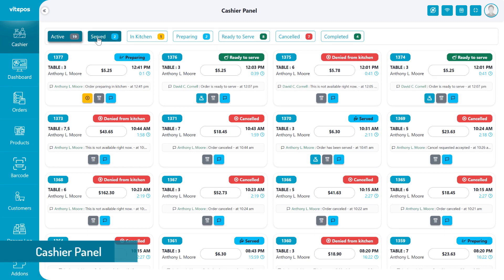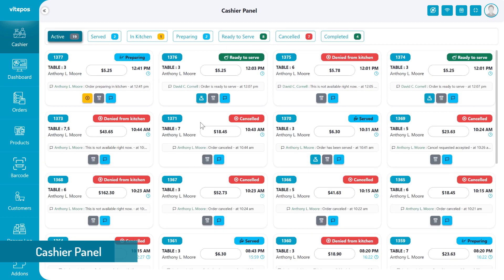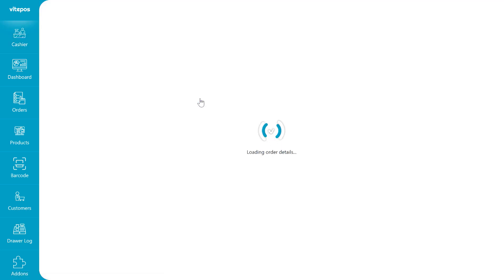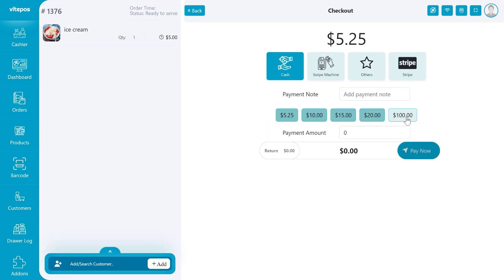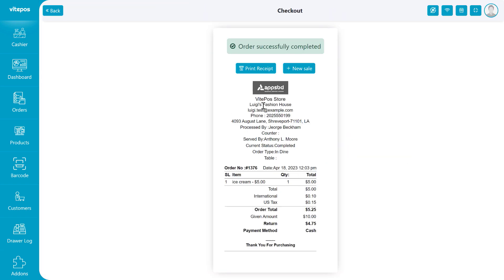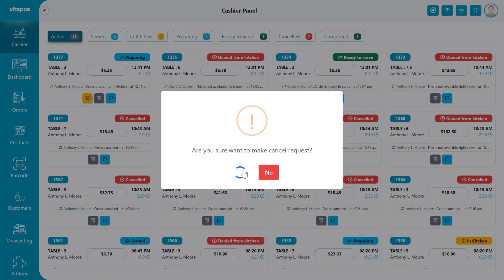Cashiers can view their dashboard and order list according to different status tabs. From the waiter panel, the waiter sends an order with the status served to the cashier. The cashier goes to checkout and takes payment for the order, making the order status change from served to complete. The cashier can also send a cancel request to the waiter and kitchen panel.